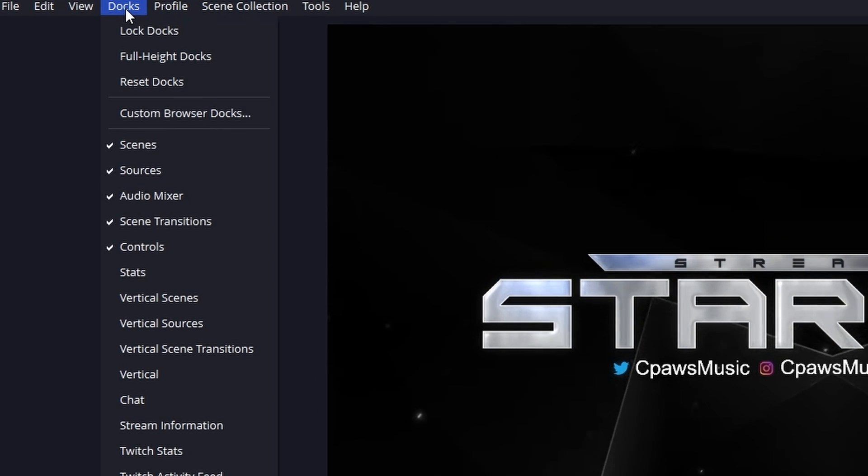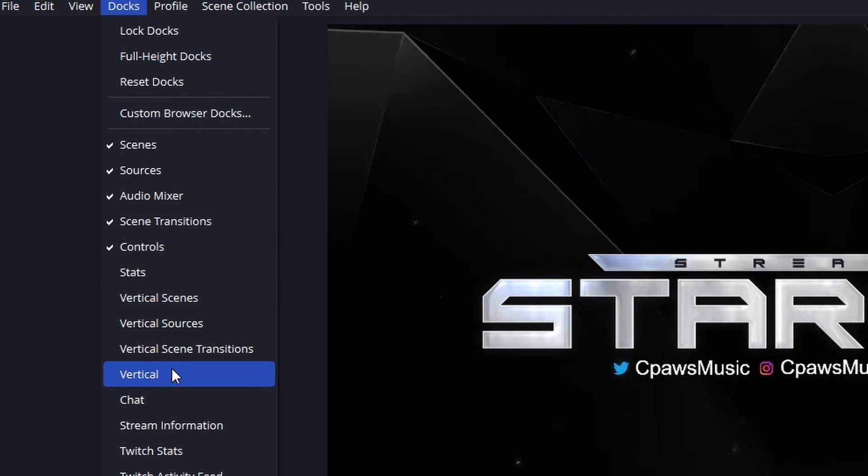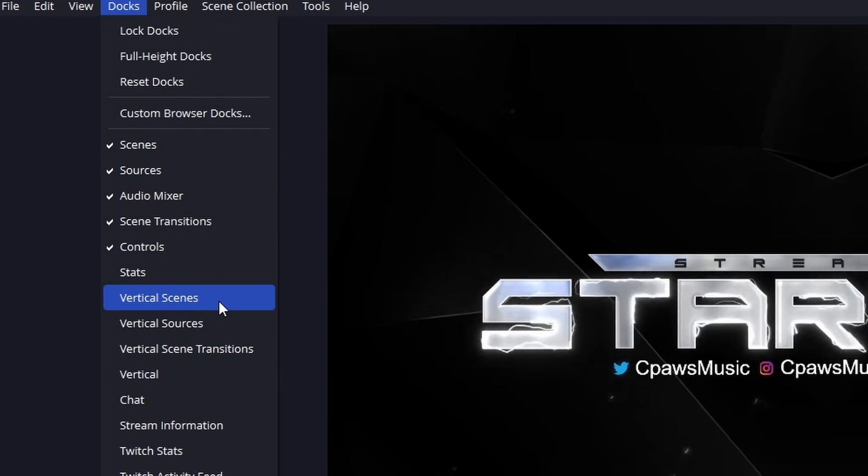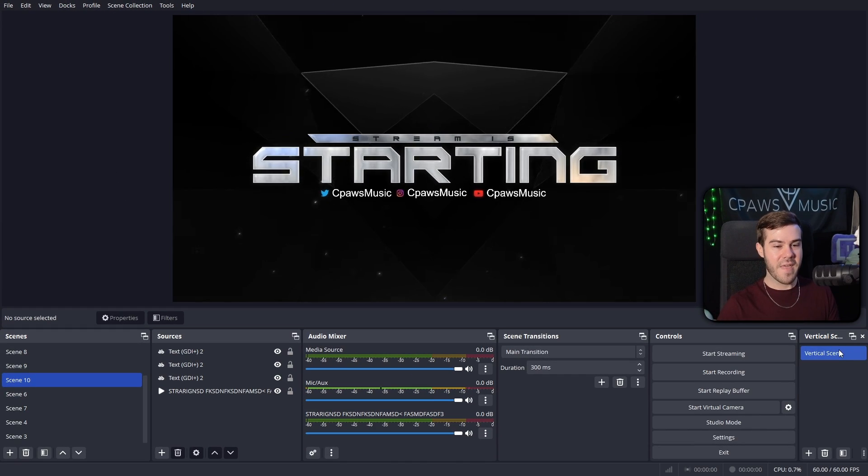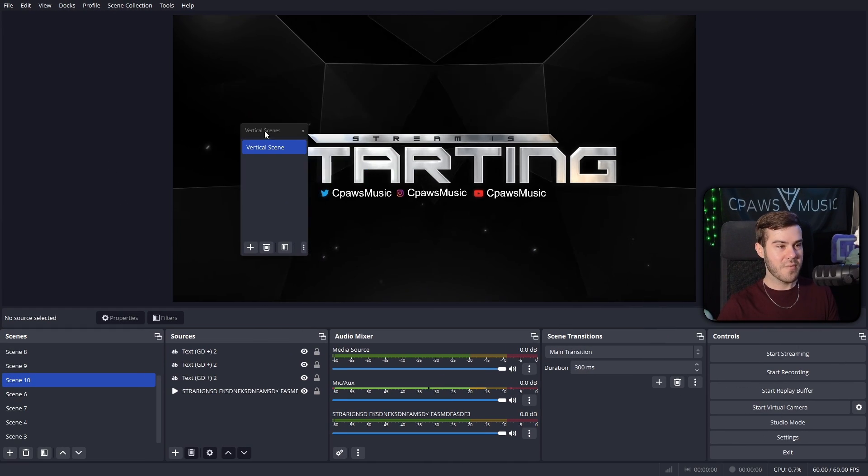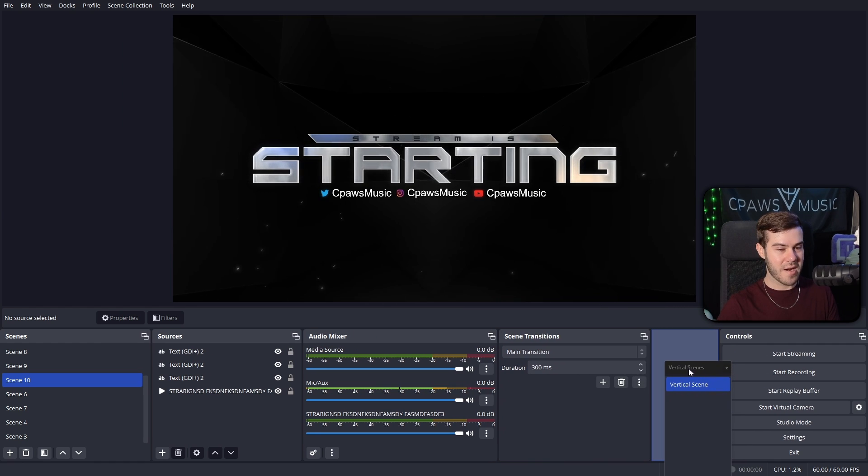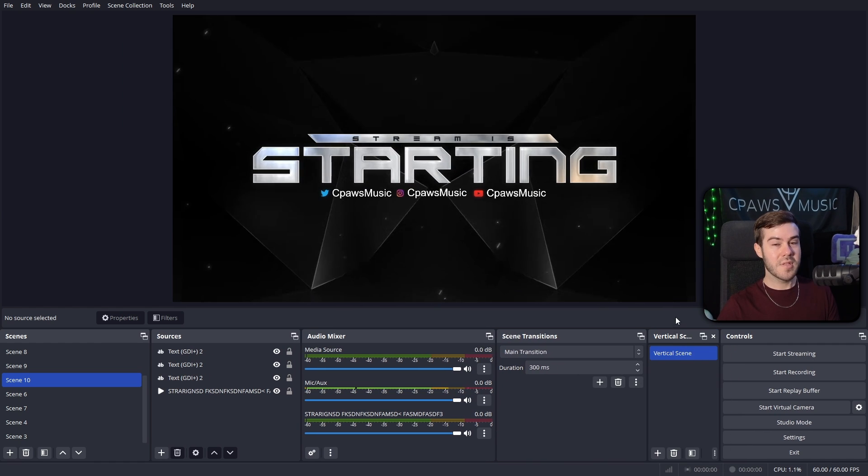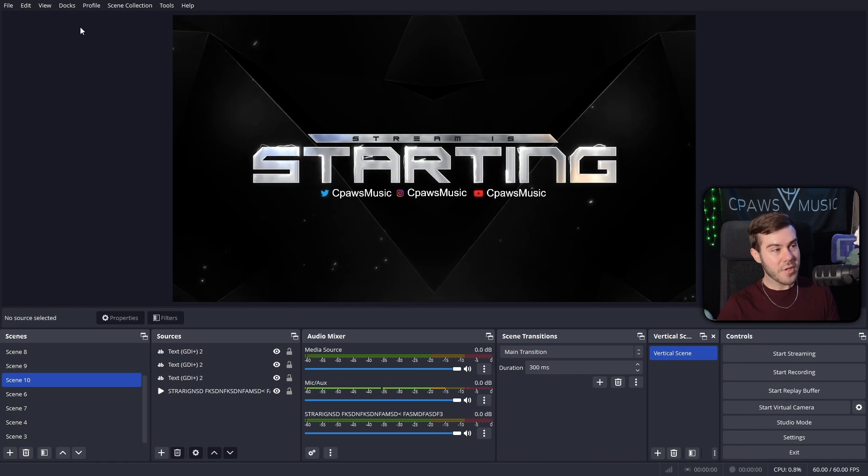And now you can see all these new docs. We have vertical scenes, so we'll open that, and that will bring us anywhere here pretty much, and you can drag it to the bottom wherever you want it. So these will be all of the scenes that are vertical style.